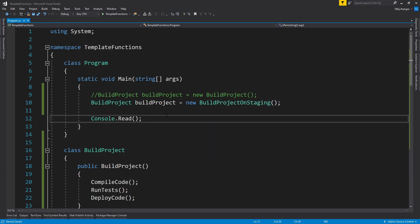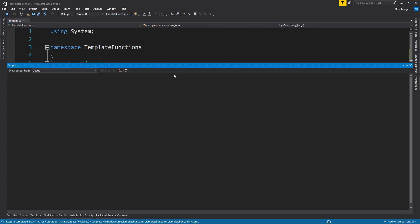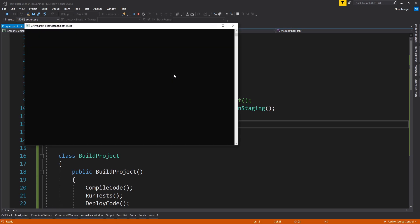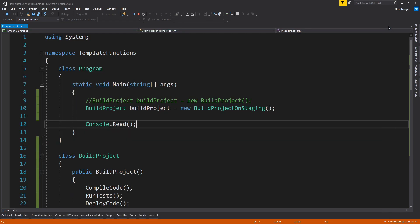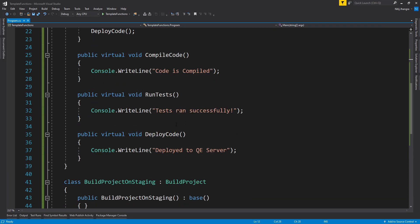Let's now run this project. This time you can see the first two steps are similar to the ones which we have in the BuildProject class. Code is compiled and then tests run successfully, but now the compile code is being deployed to the staging server instead of the QE server.